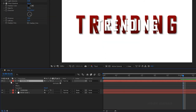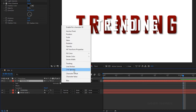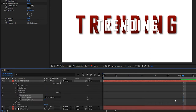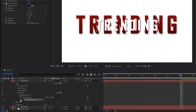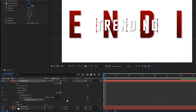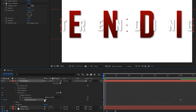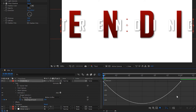Open the second text layer, click on Animate, and select Tracking. At the 1 second mark, create a keyframe for Tracking Amount with a value of 0. At the start of the timeline, change the Tracking Amount to 150. Select the keyframes and press F9 to easy ease them. Open the graph editor and change the graph as shown.